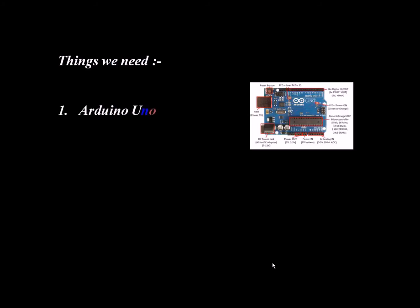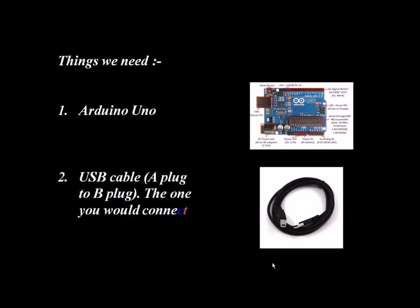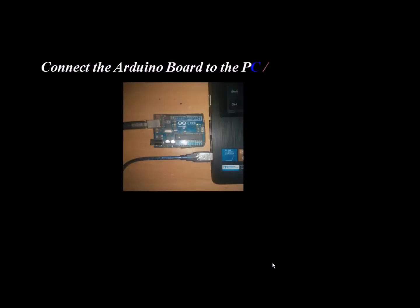Welcome back guys. Things we need: First is Arduino Uno board. Second, USB cable, A plug to B plug, the one you would connect to a USB printer. Connect the Arduino board to a PC or laptop using the cable. Guys, you can see in the picture.